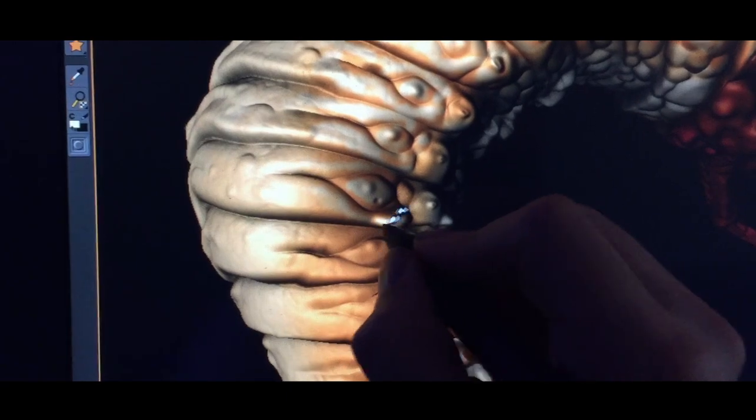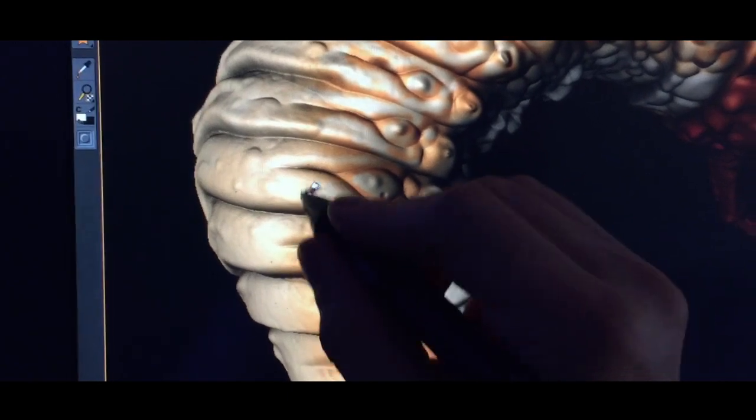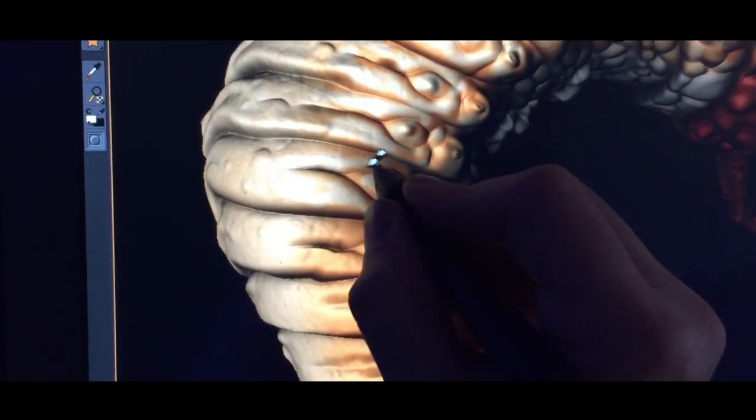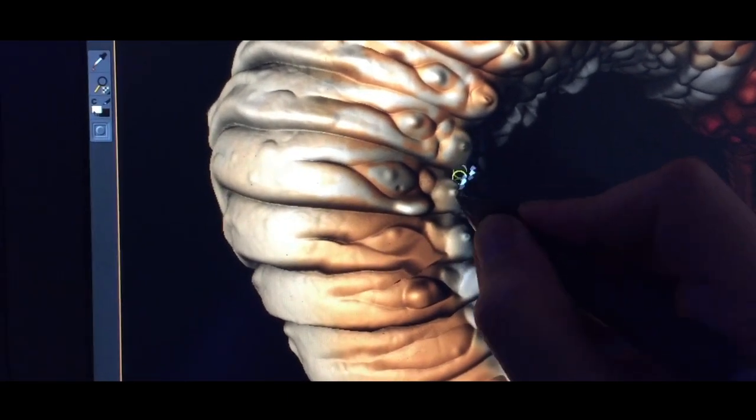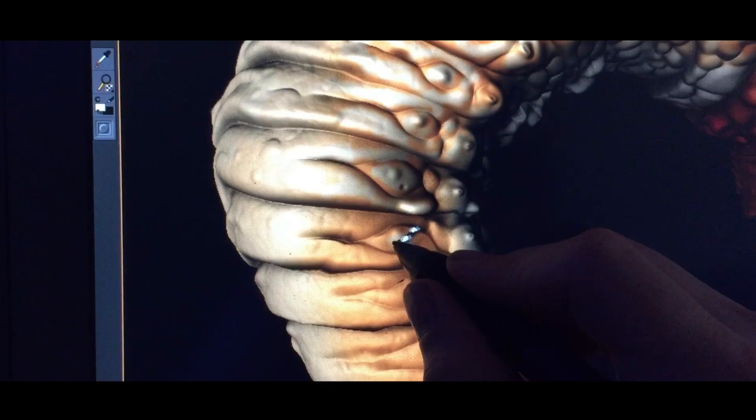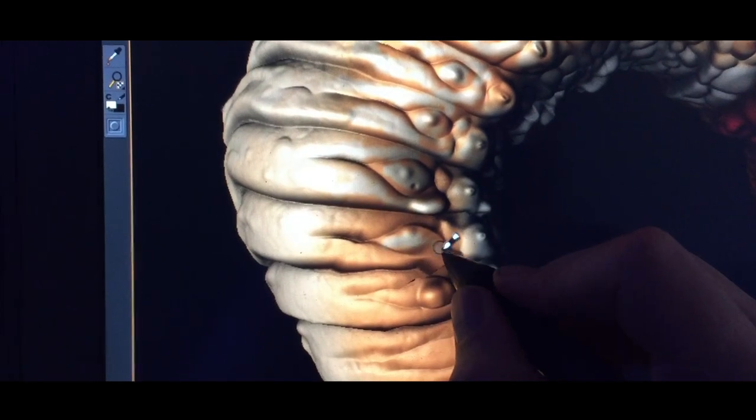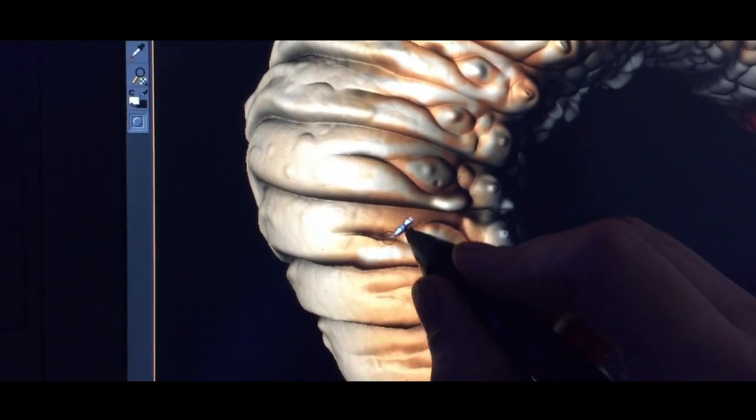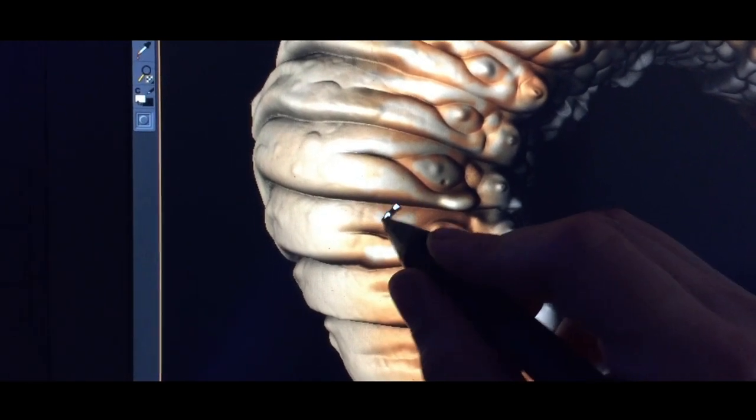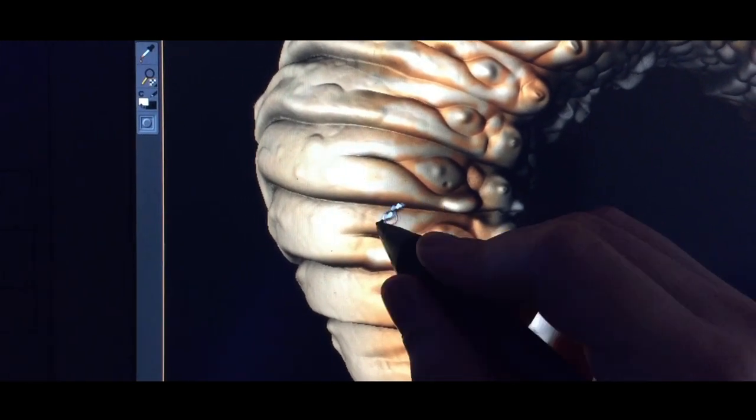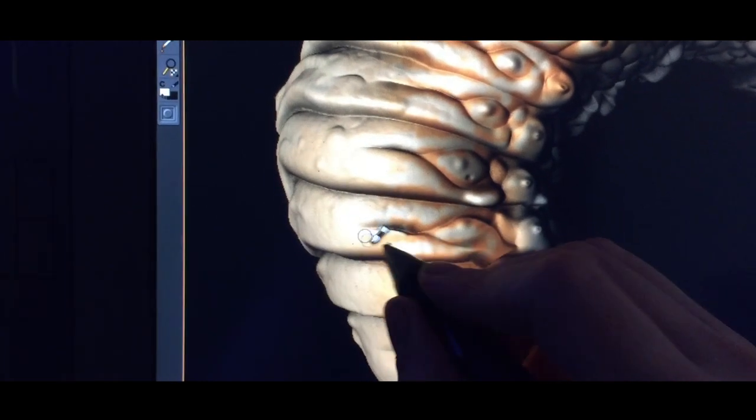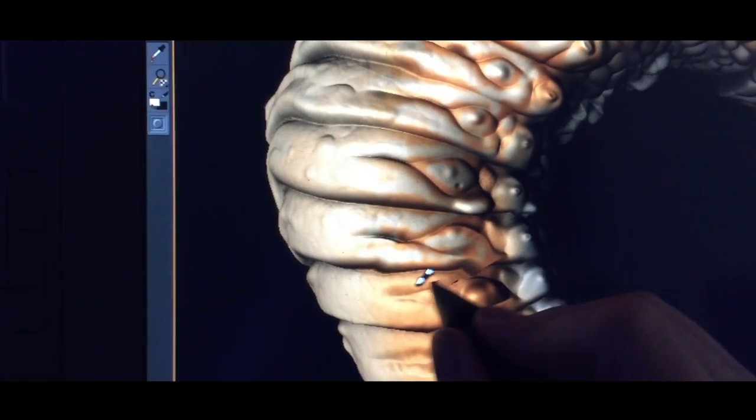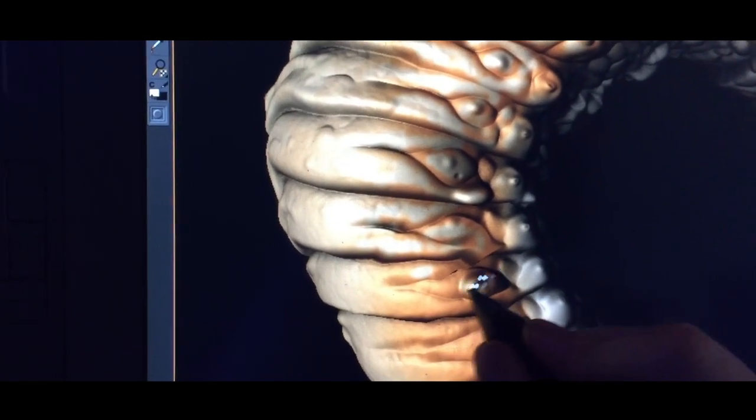Once the material itself starts getting set up with reflections and translucency and subsurface scattering, a lot of this stuff you're not even going to see. So I didn't really go too crazy on making it perfect.